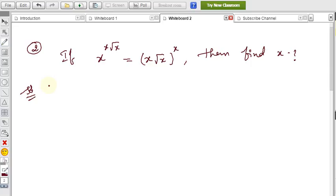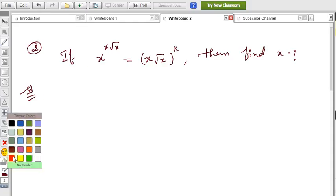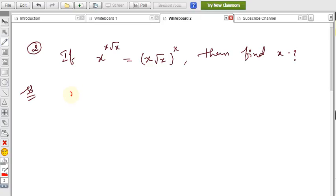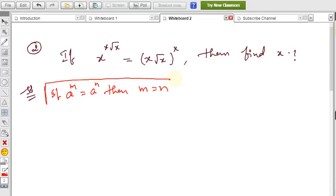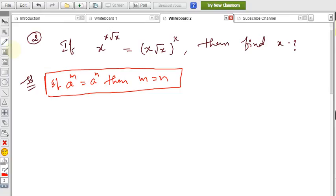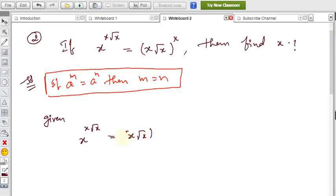To solve this, we need to make the base the same on both sides. The formula we'll apply is: if a^m = a^n, then m = n, i.e., powers are equal. First, we need to equate the bases. The given equation is x^(x · √x) = (x · √x)^x.